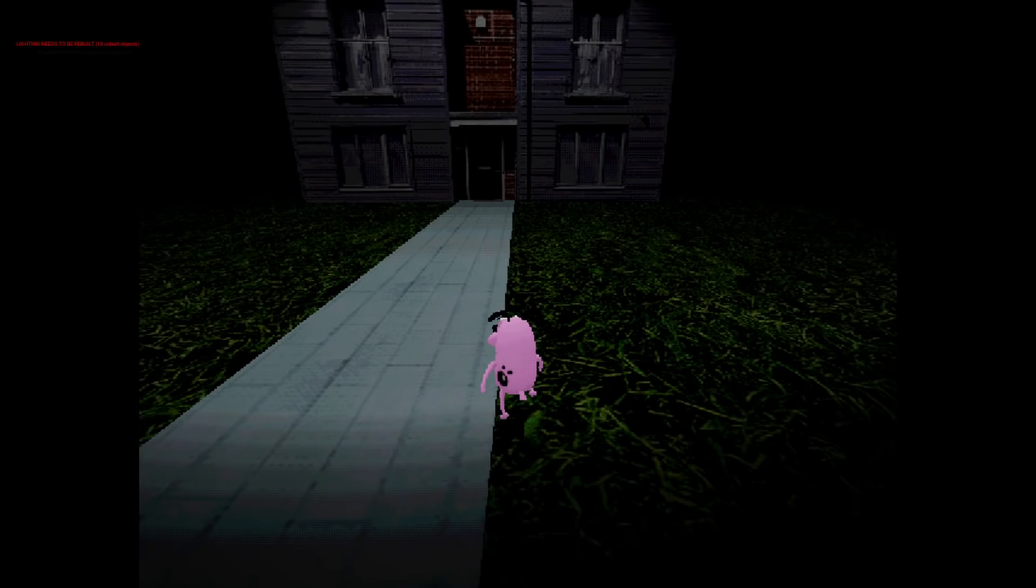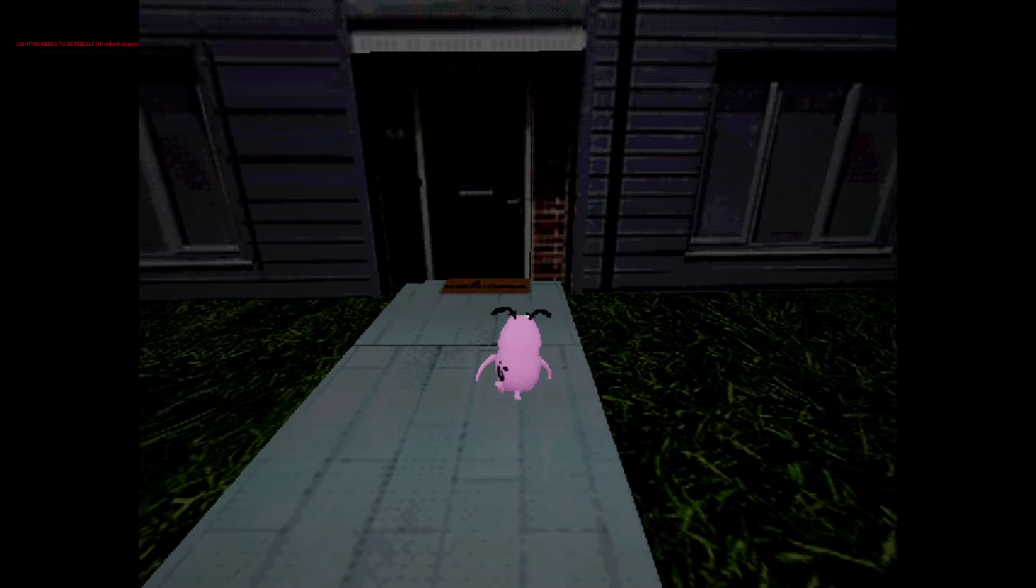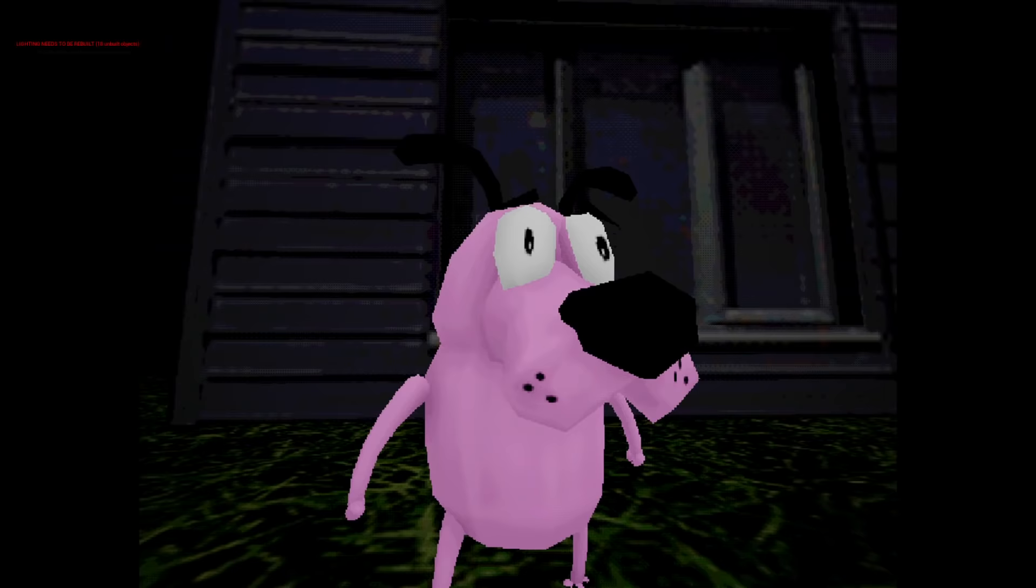Here we go. Now I am in the void. I'm just gonna run forward. Lighting needs to be rebuilt, 18 unbuilt objects. So we've amped up the amount of unbuilt objects. We have a really unfinished game here. Very scary house. It's alright Courage, be brave. Your name is Courage.